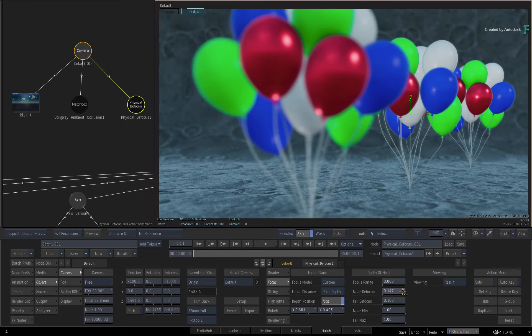Secondly, the default bokeh is procedurally generated, so if you switch to the bokeh menu, you have plenty controls to experiment with. You can set the number of blades, decide whether they are curved or not, and even make them anamorphic if your footage requires it.